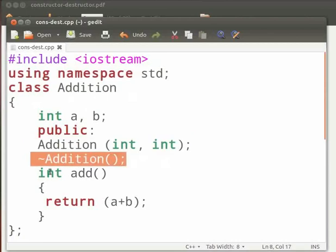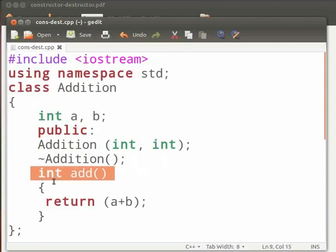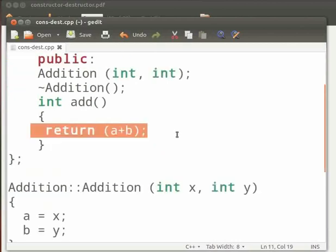Now we have defined a destructor. For this we use a tilt sign followed by the destructor's name. This is a public function add. It returns sum of A and B.